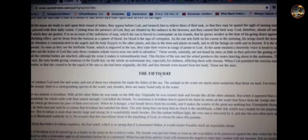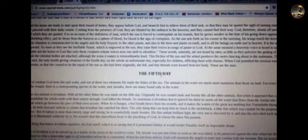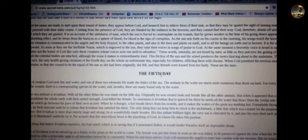But to Leviathan thou didst give the seventh part, the watery part, and thou hast kept them to be eaten by whom thou wilt and when thou wilt. There you go. Appreciate you for rocking with Nine Spiral. Look here man, we're going to head on down to Cundrop's spot, he's just right down the street.